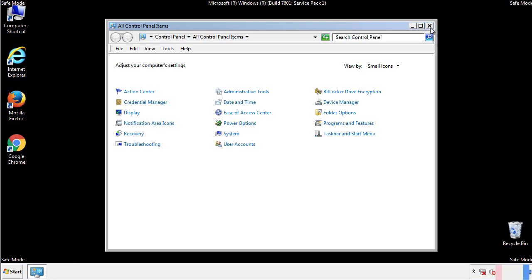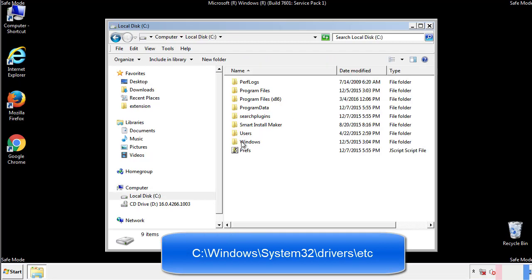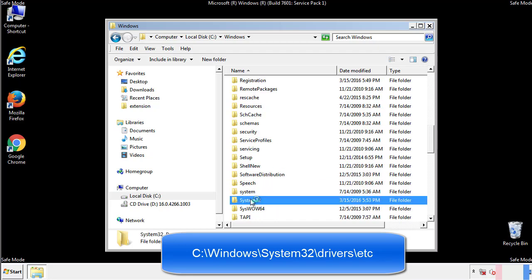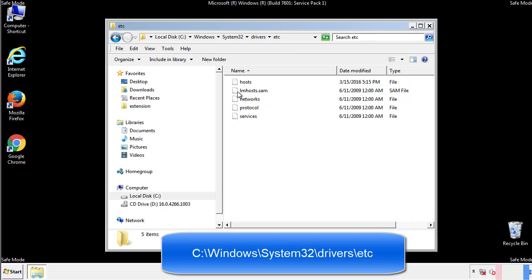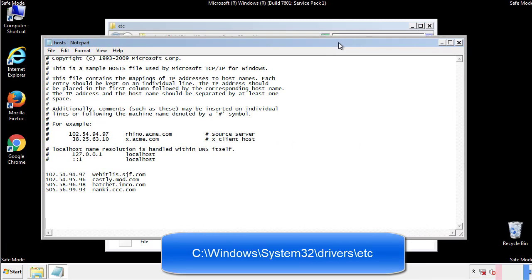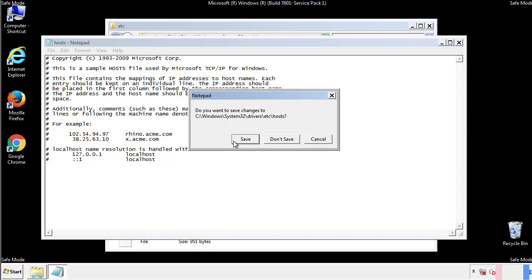Now we want to make sure that there aren't any IPs added to the host file which could transmit information back to the hackers. Follow this directory. We want to delete any suspicious IPs from here on down. Save the file and we're done.